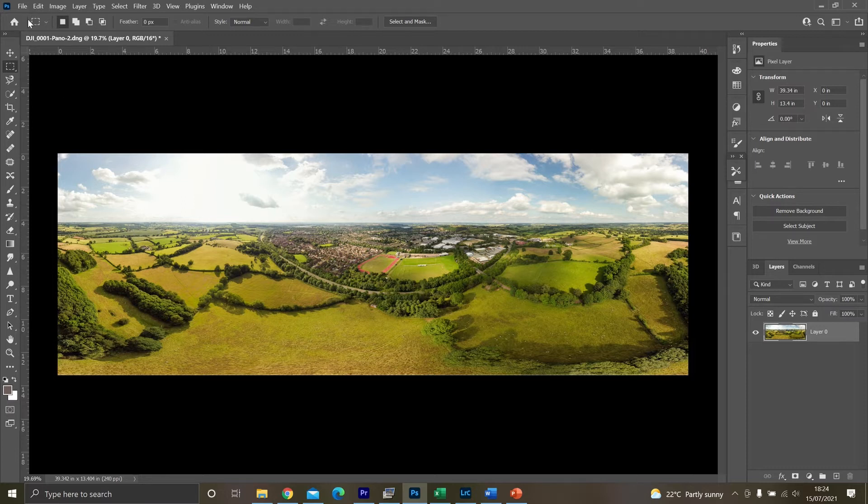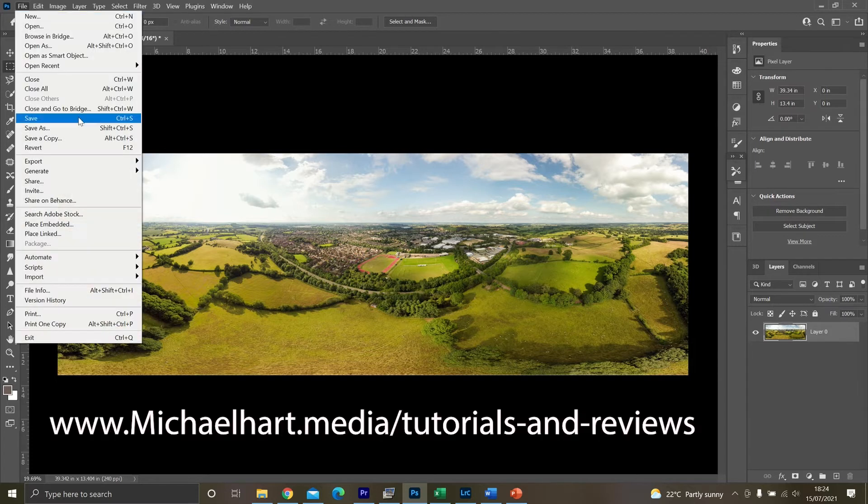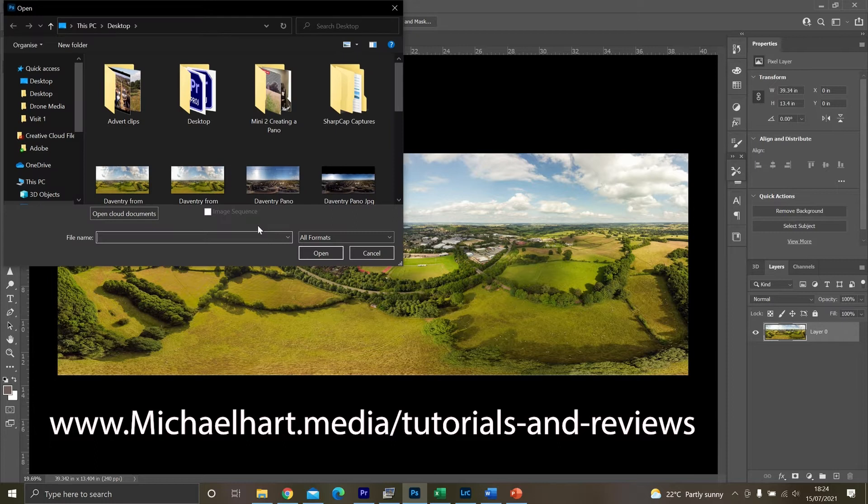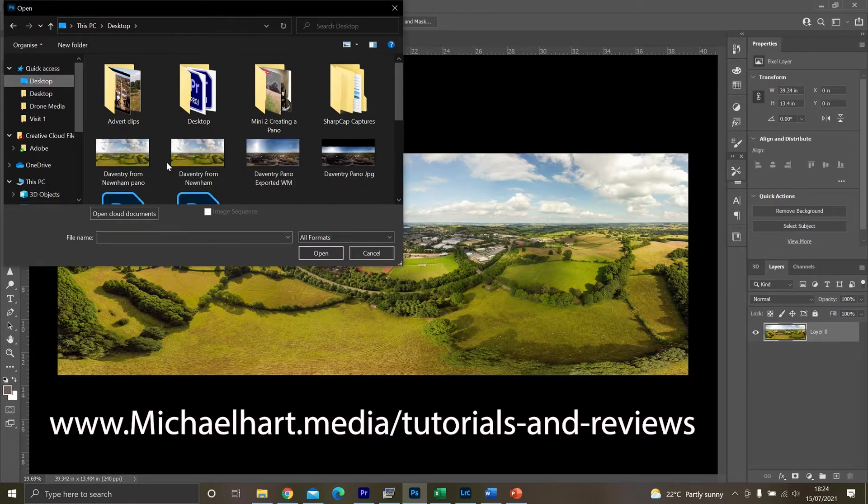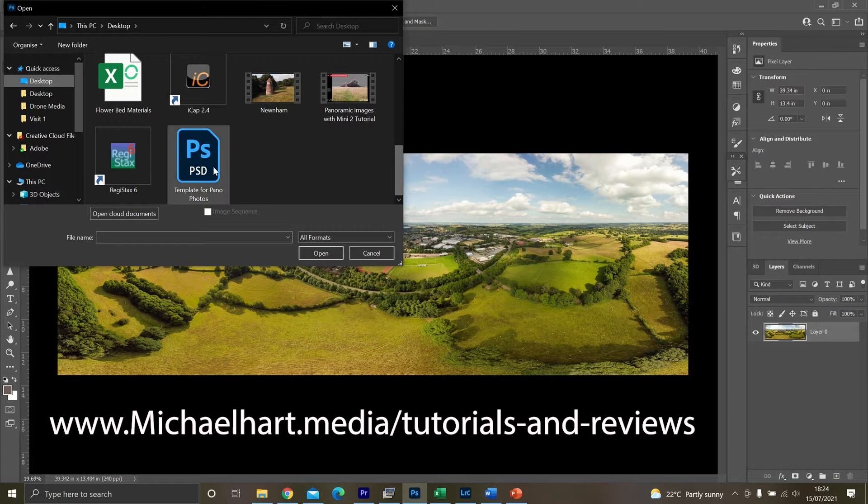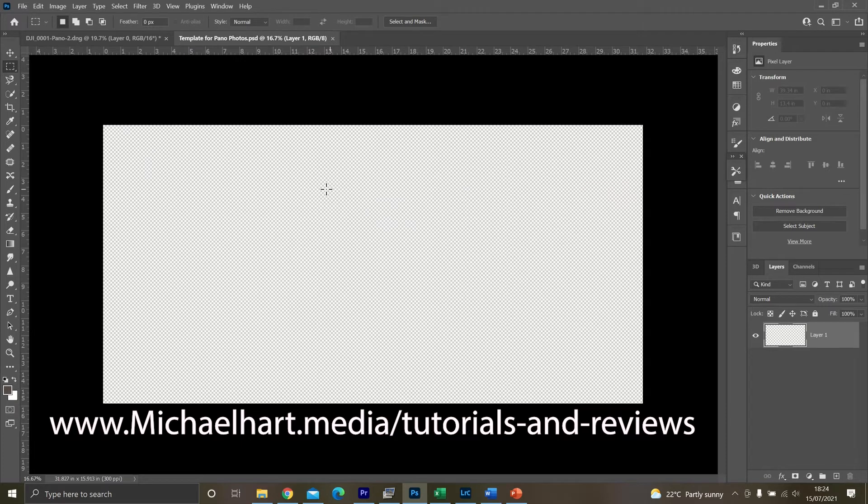What you want to do is open the file that you need to download from my website. So if I just locate that. So template for Pano. Open that and you'll see it's a blank canvas.